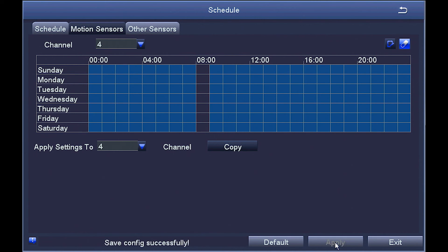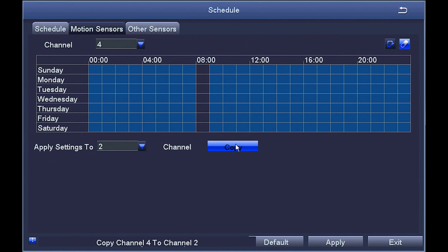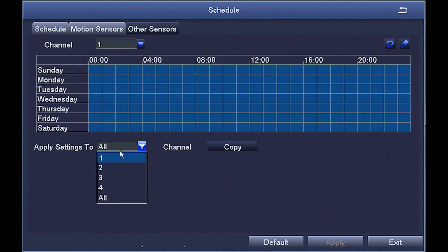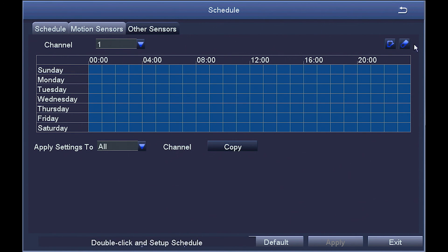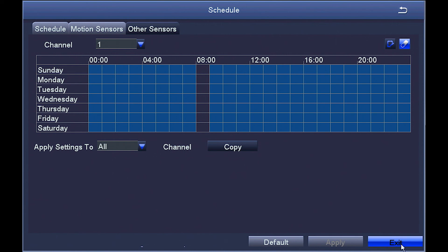Copying to other cameras works just the same way we talked about in the schedule section. For this sensor tab, if you have some type of alarm sensor — say a door or window sensor — and you know someone's going to open that door every morning at 8am, follow the same instructions we just talked about for motion.